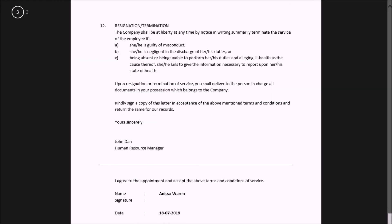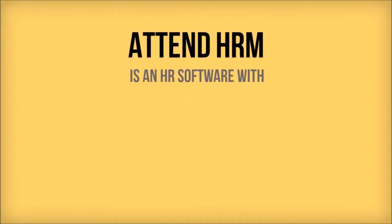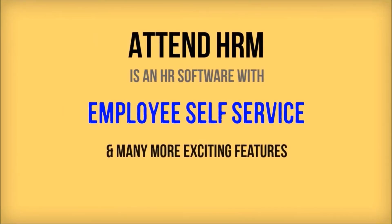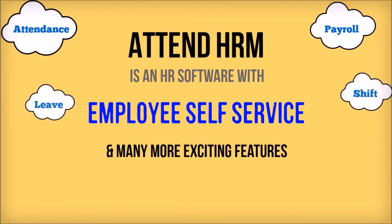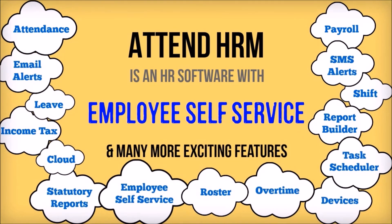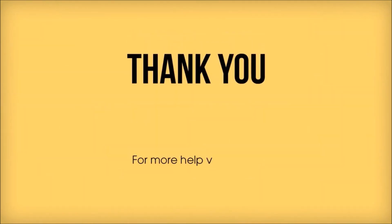Document Builder makes it extremely easy to make employee documents like appointment letters. With Document Builder, a lot of data from AttendHRM can be brought into your documents to make information-rich documents in your own custom formats.